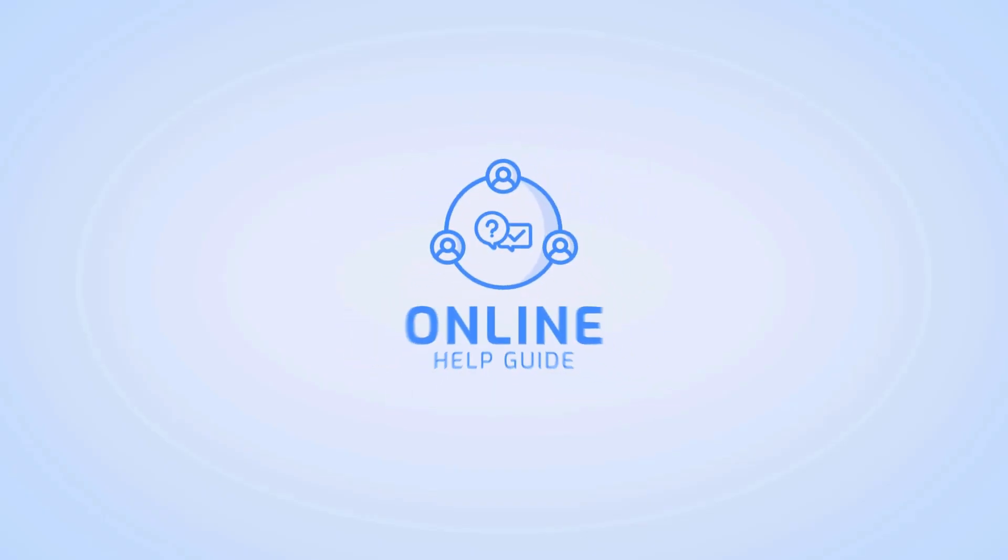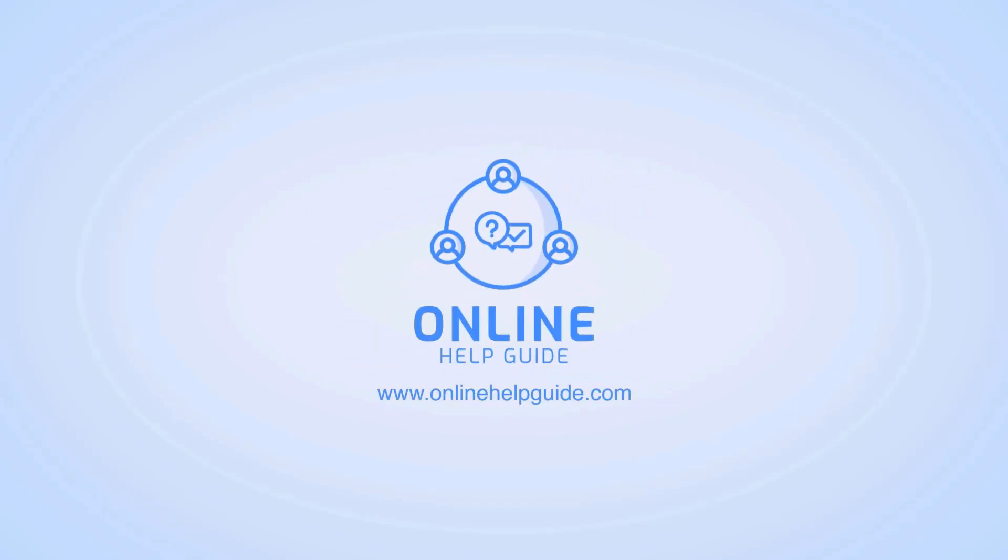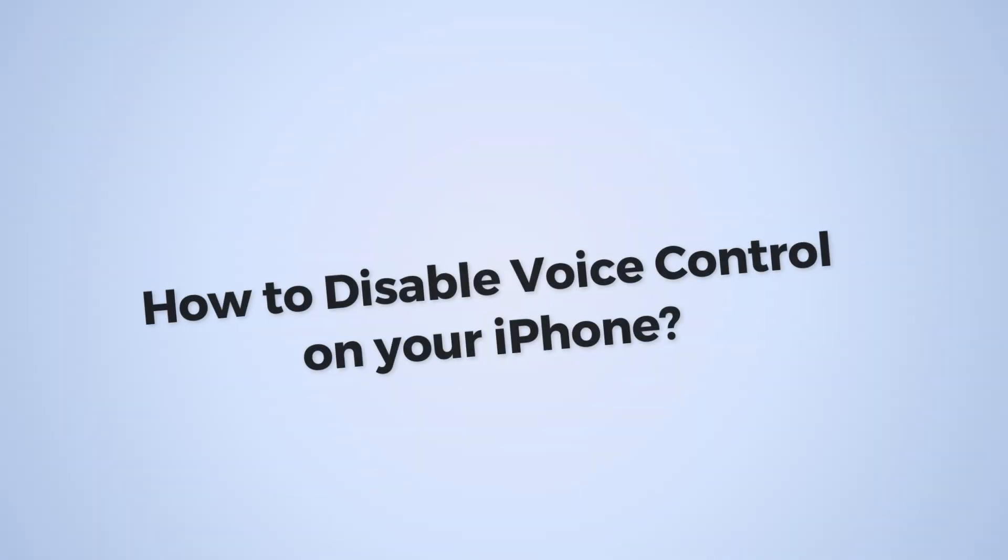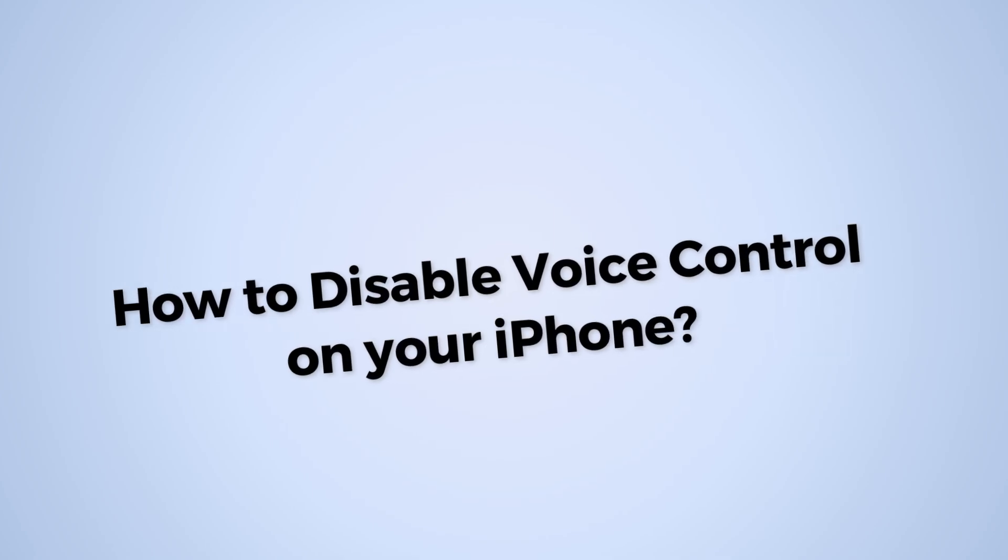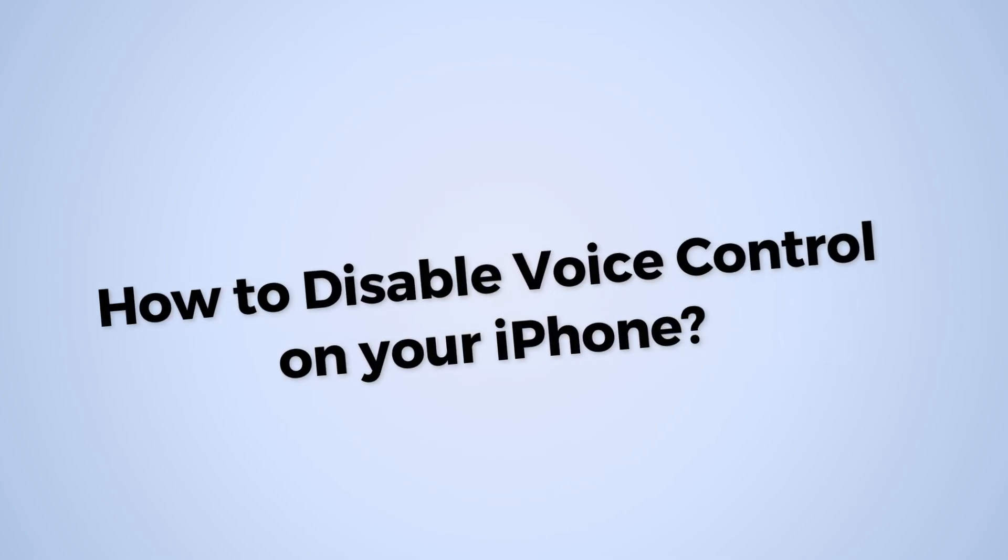Hi, I'm Siok from Online Health Guide and in today's video, I'm going to show you how to disable voice control on iPhone. So let's get started.